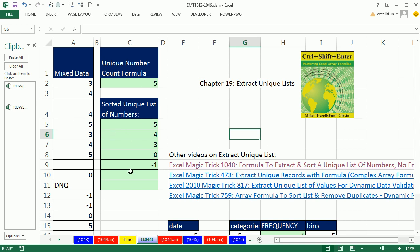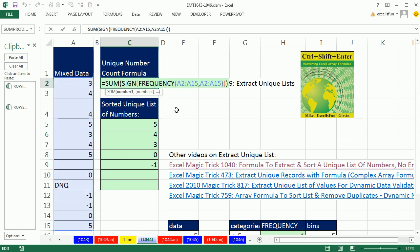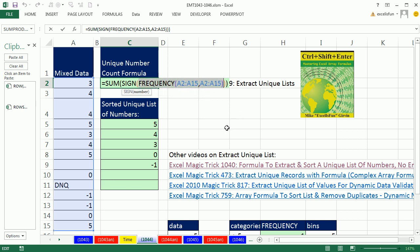In the last video 1043, we saw a unique count for numbers formula, and we mentioned that frequency is the trick. You put the range of values in twice. This frequency will work for counting, but we're going to have to do something really crazy when we're extracting a unique list, and it has to do with the empty cells and the DNQ.